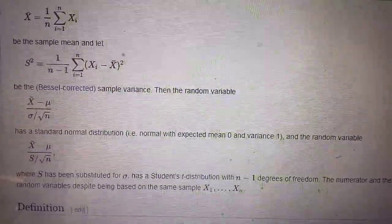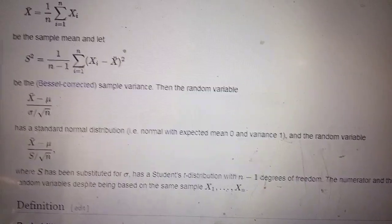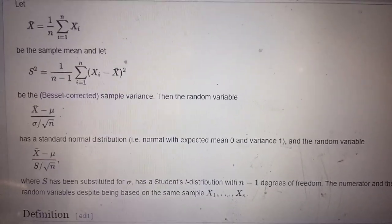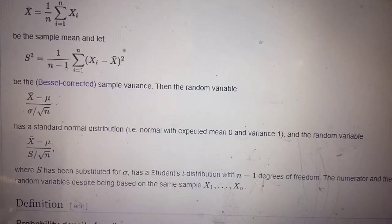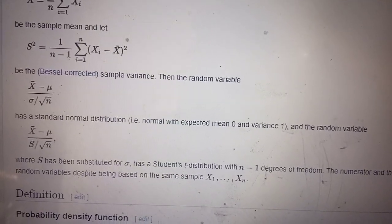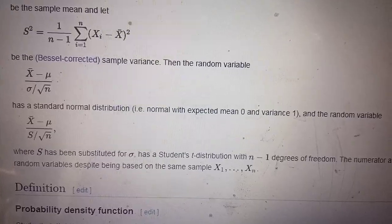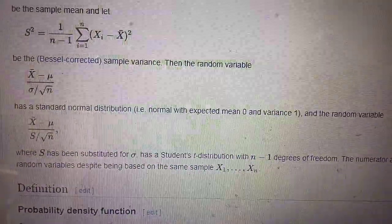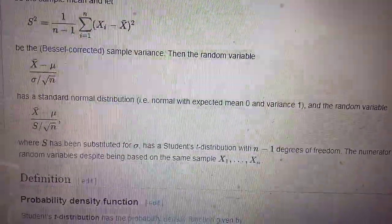My last video was disconnected abruptly, so I will continue from where I left off. I have data x1, x2, ..., xn IID normal with mean mu and variance sigma. I showed you that the ratio x-bar minus mu divided by sigma over root n follows a standard normal distribution N(0,1).